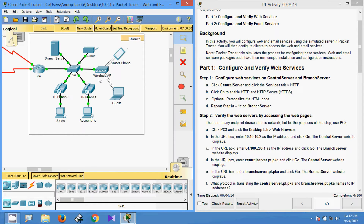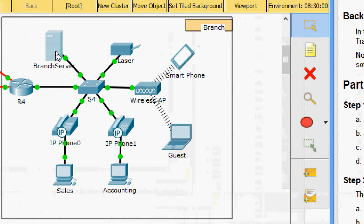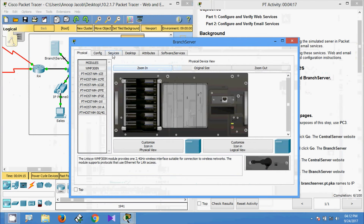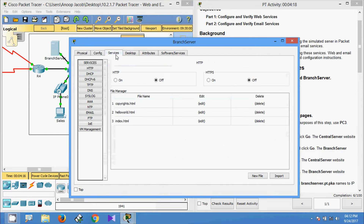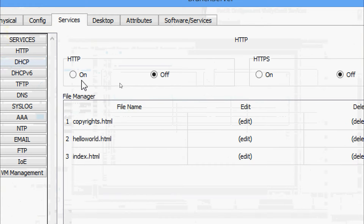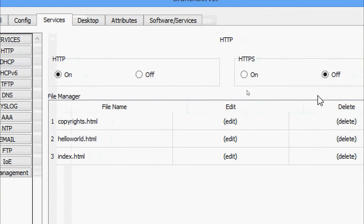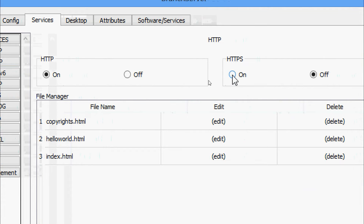Now we will come to Branch Server. Under Services, here we can see HTTP — we are going to put it on — and HTTPS also.